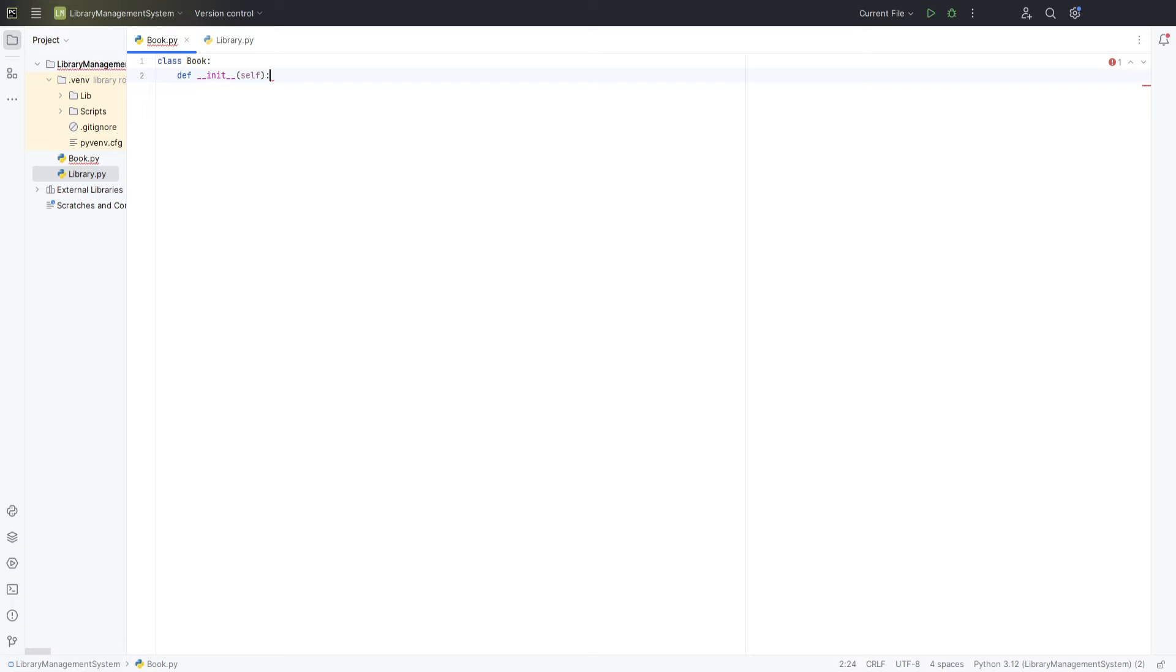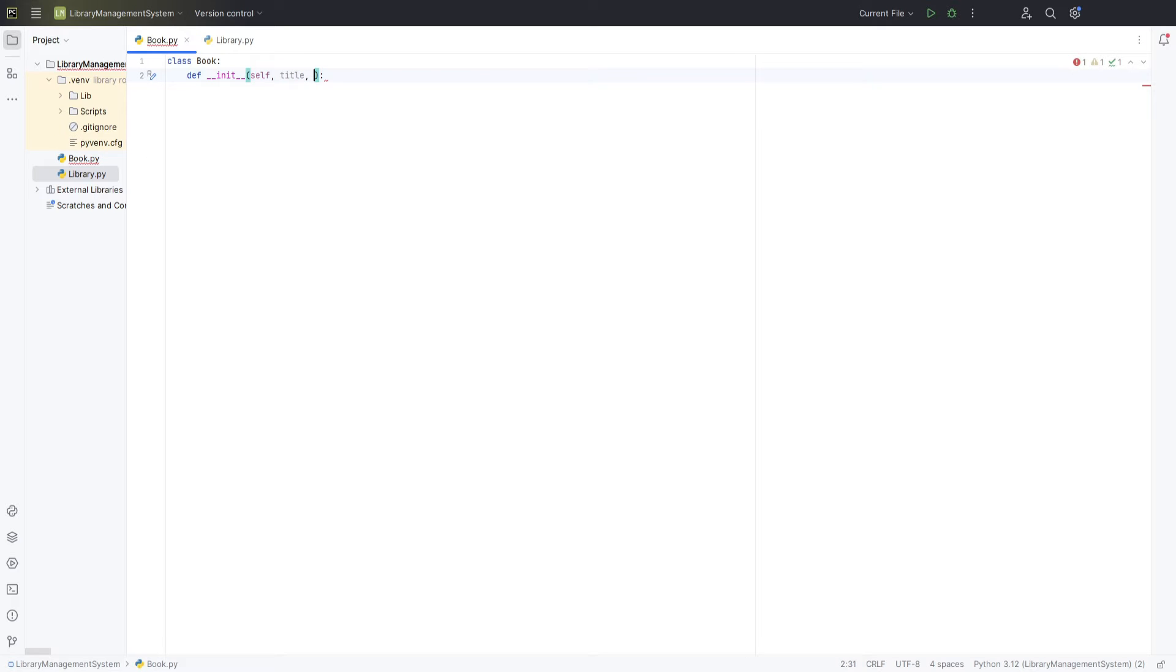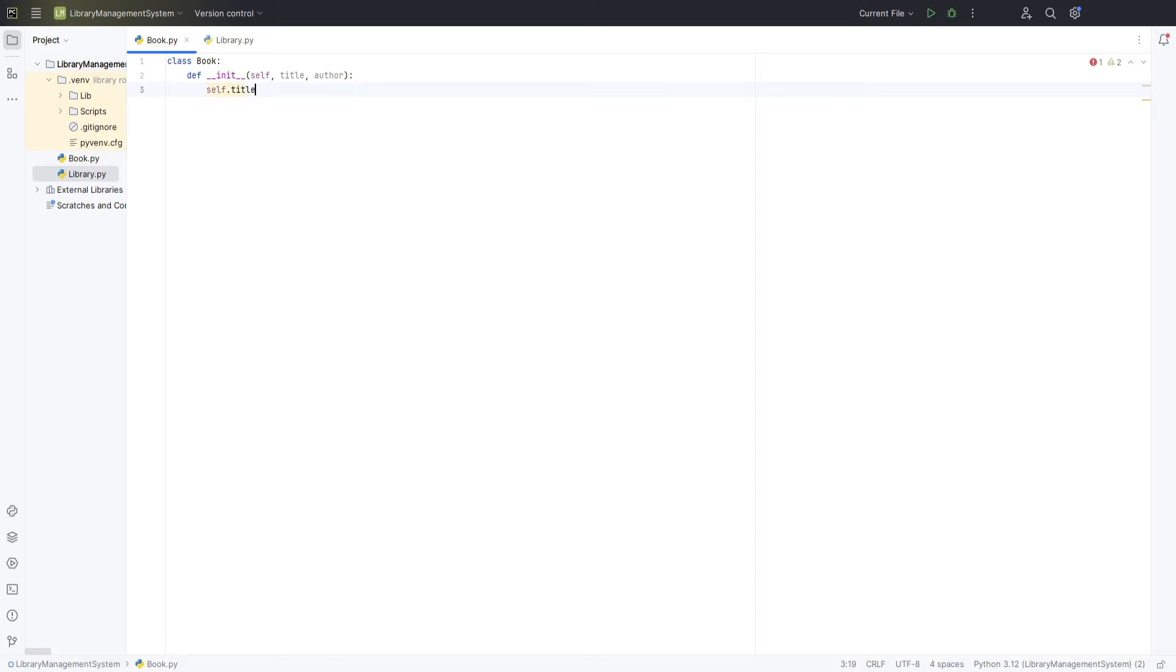We start with the init method, which, as you might remember from our previous videos, is the constructor in Python. This method is crucial as it is automatically called whenever a new object of this class is instantiated. The self parameter is a reference to the current instance of the class, which is a common practice in Python to access variables that belong to the class.